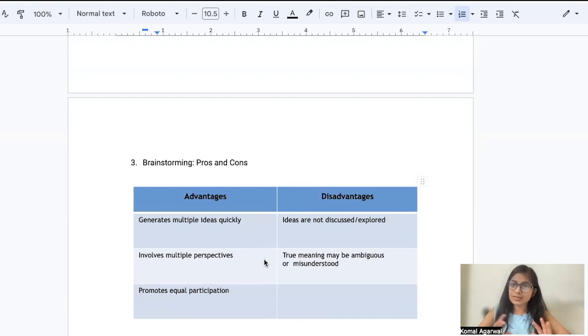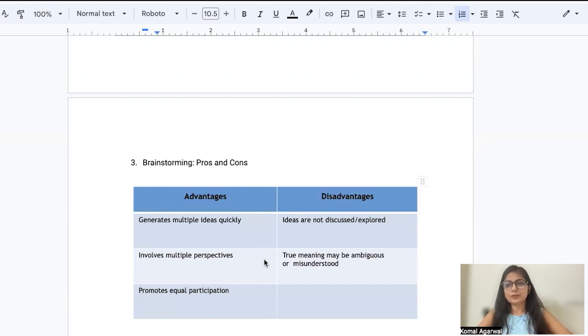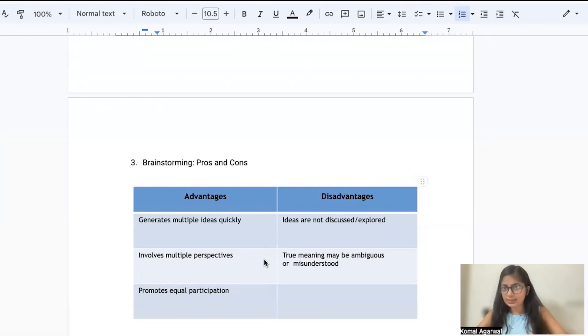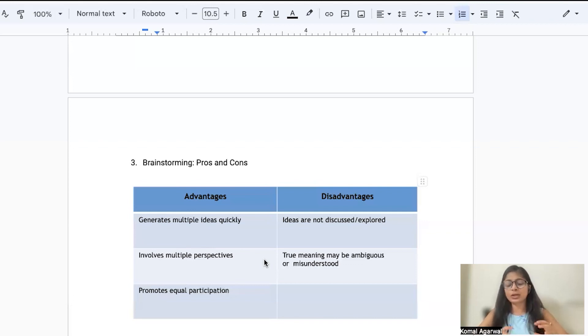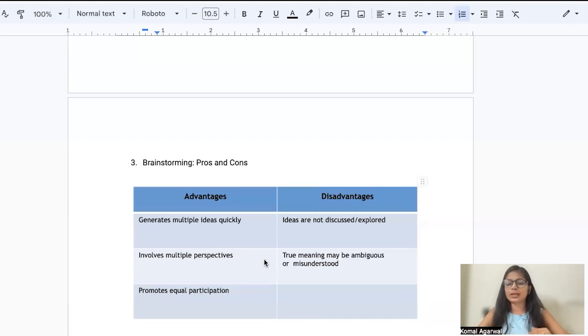There are some disadvantages also which go ahead with this technique. The first is because you can get ample ideas, you will not be having enough time to discuss the ideas in detail.